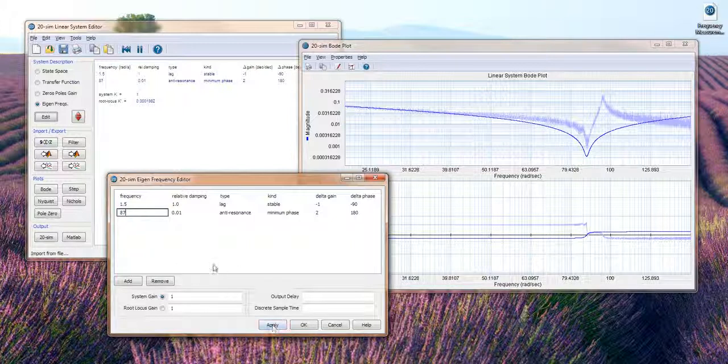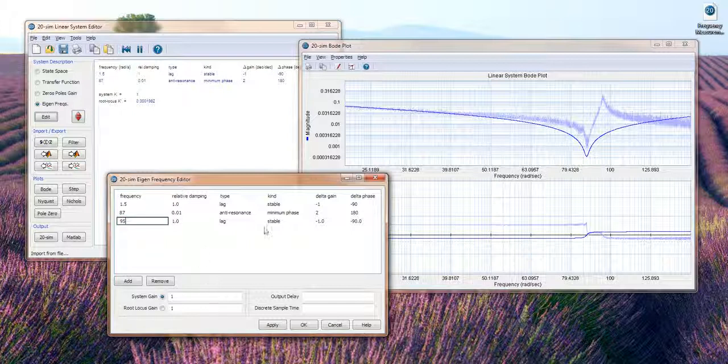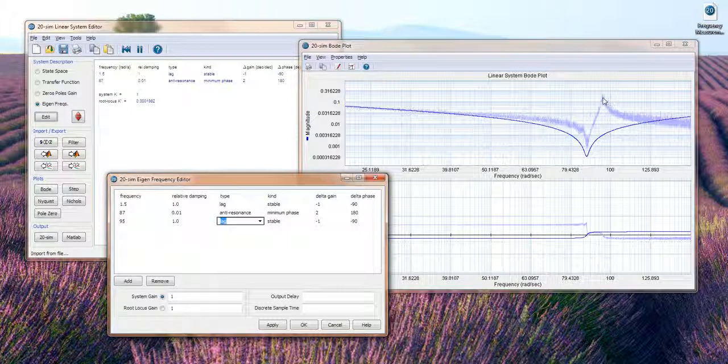So what we need to do next is to add a resonance frequency as well. So that will be around 90 hertz or 95 hertz. It's over there.